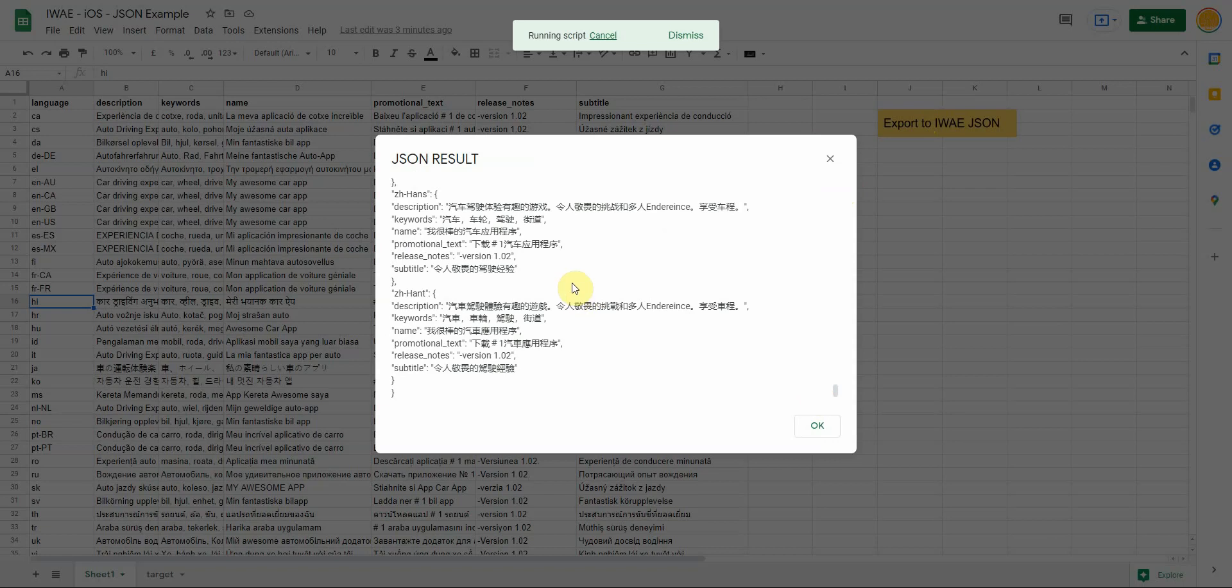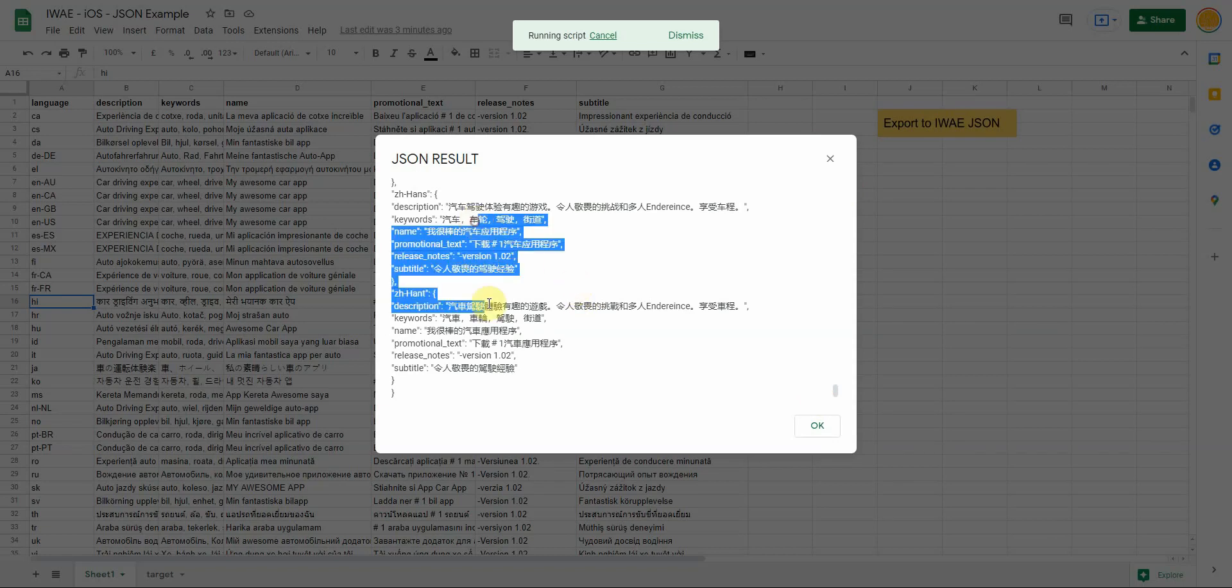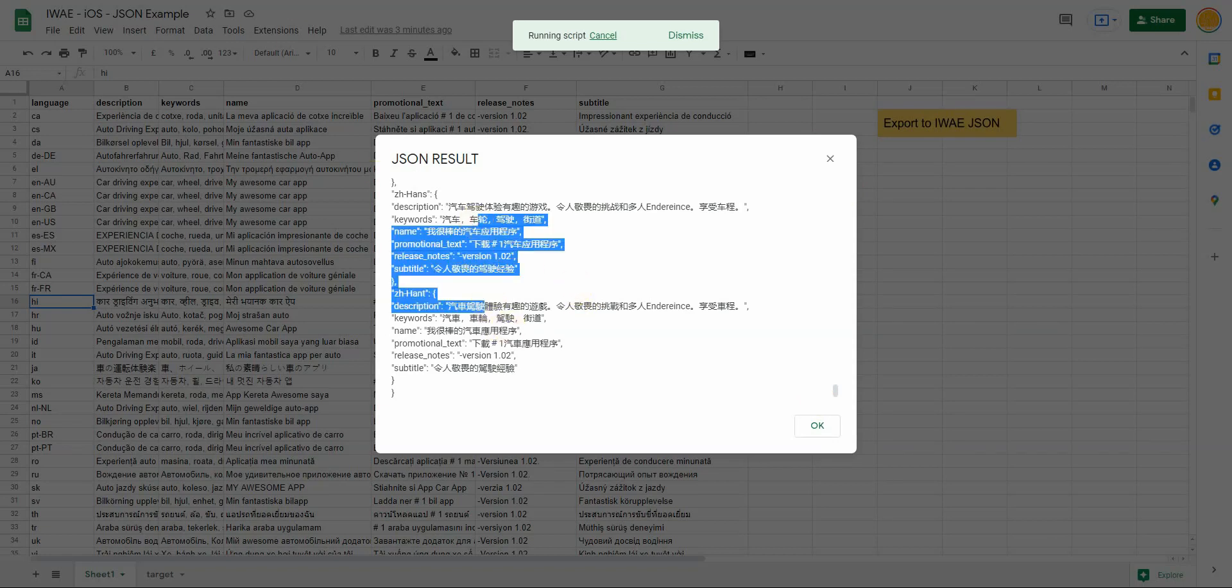So basically this is the structure. I take this information and add it to a text file and now I am able to import it to the App Store Manager.